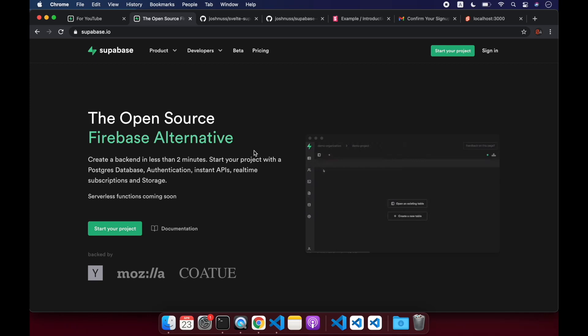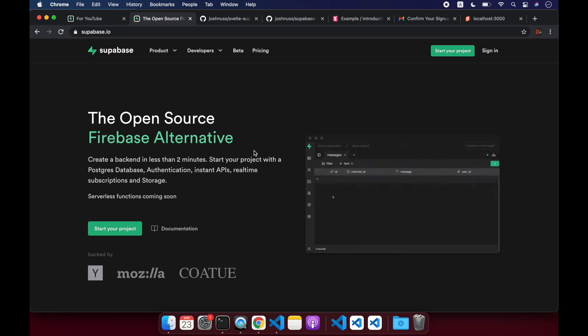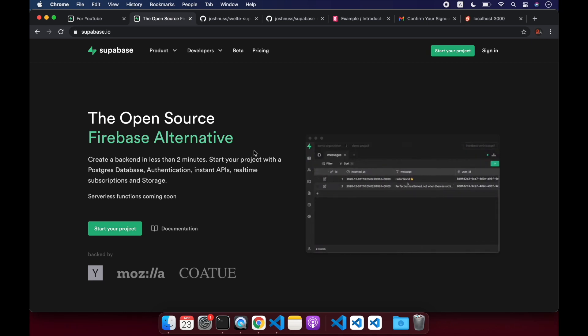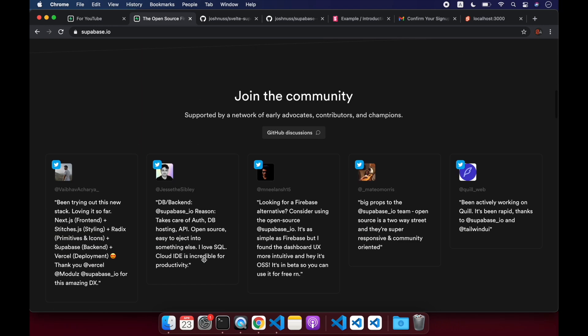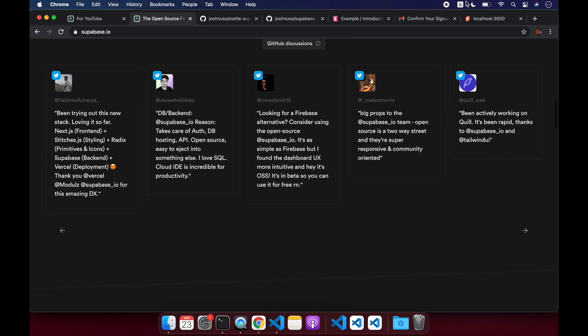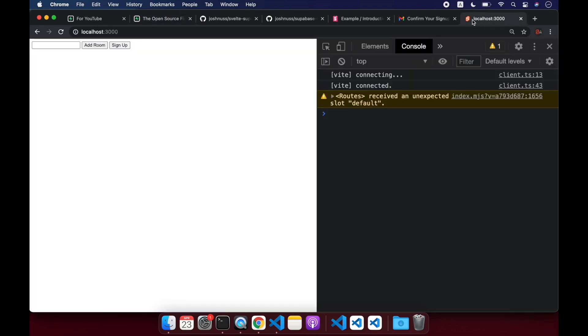Hi there. So in this video, we're going to pick up from where we left off in the last one. In the last one, we just set up a very basic Supabase plus SvelteKit project. And now in this one, we're going to actually add some data to our tables. So we have a button that signs the person up, and now we're going to have this little add room button that adds a room.